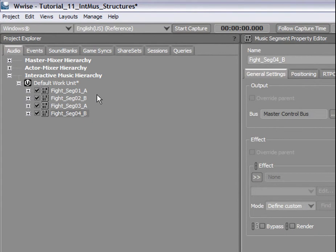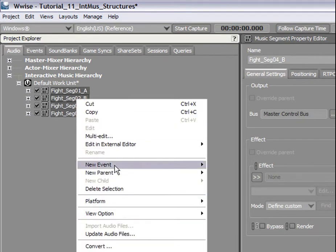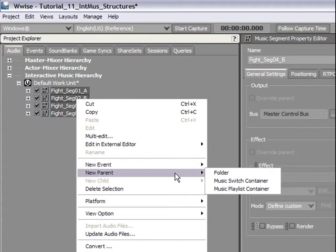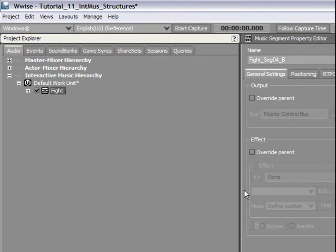To do so, select the four segments in the Project Explorer, right-click, and select New Parent in the contextual menu. Then select Music Playlist Container. Name this container Fight.